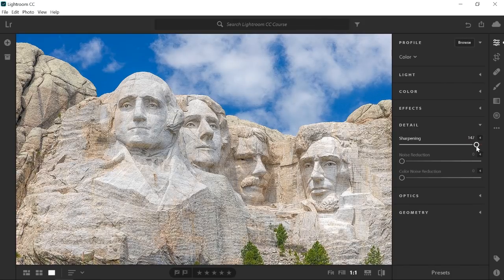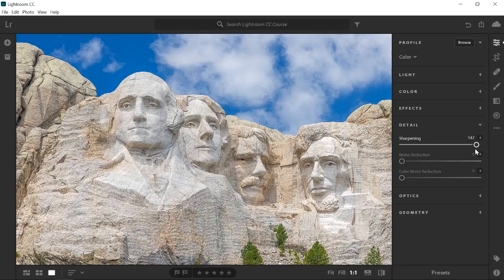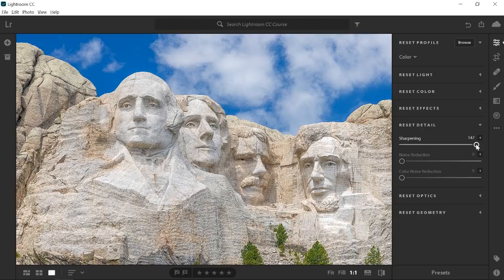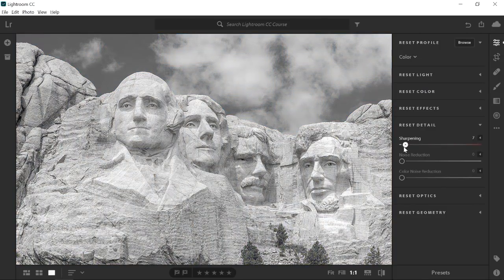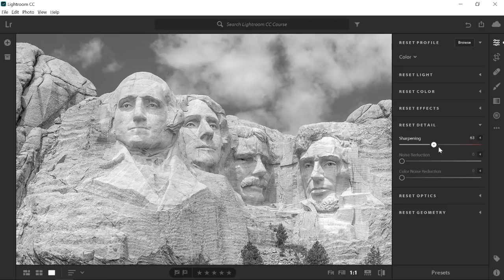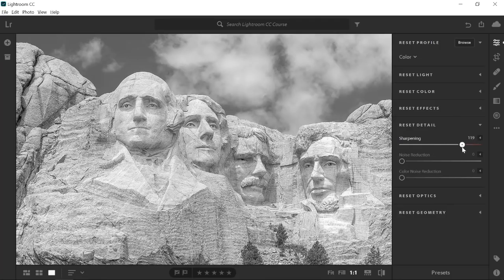So keep your adjustments subtle. If you're having trouble seeing the sharpening effect as you drag the slider, hold the Alt key on Windows, Option on the Mac. This will temporarily desaturate the image and the sharpening effect should be easier to see.